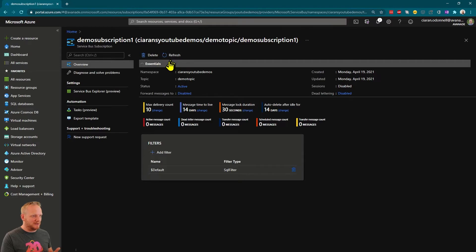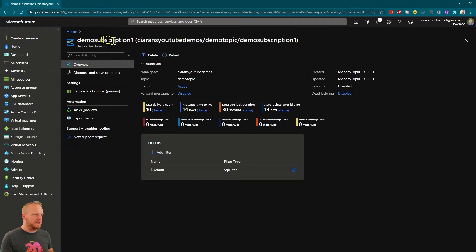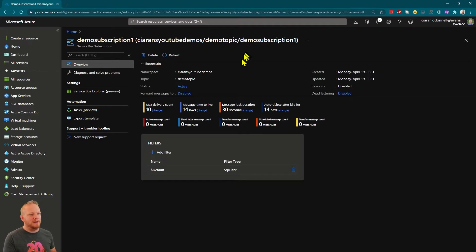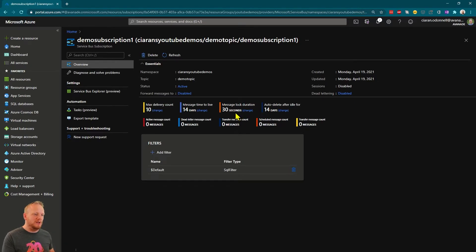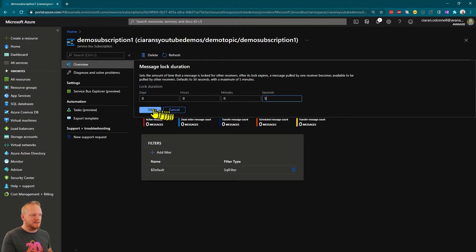And so that value, that 29, 30 second value is actually configured for the subscription or for the queue. And so here's my Azure Service Bus shown in the Azure portal. You see I'm on my demo subscription 1, which is underneath my demo topic, which is part of my Service Bus namespace secure and future demos. We can see here, we've got this message lock duration set to 30 seconds. This is where we configure that value. So you can do it when you create a new subscription, you get to set a value or you can come in here and change that.